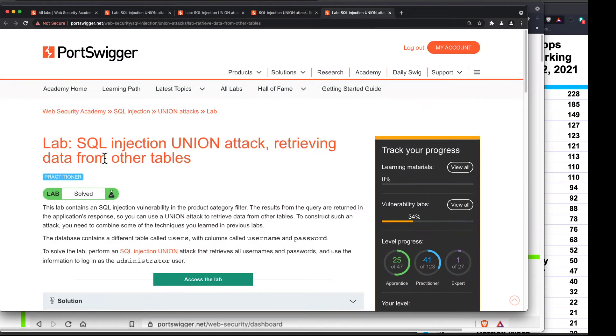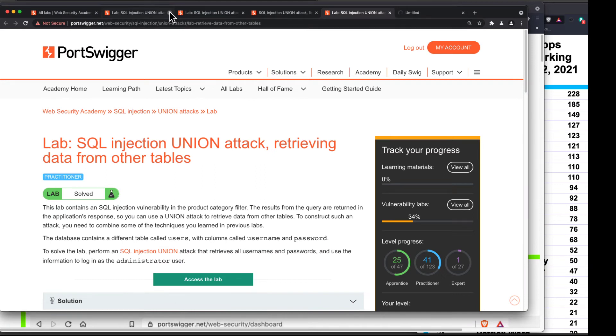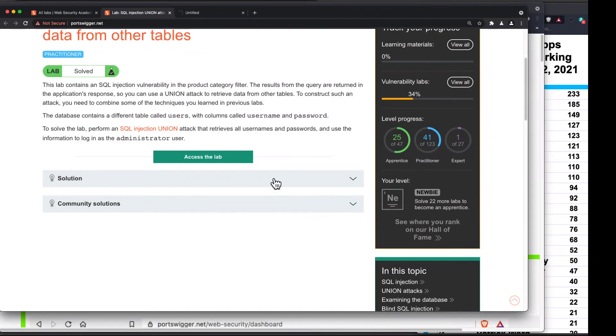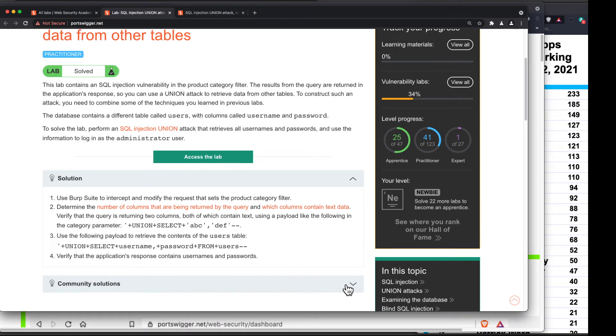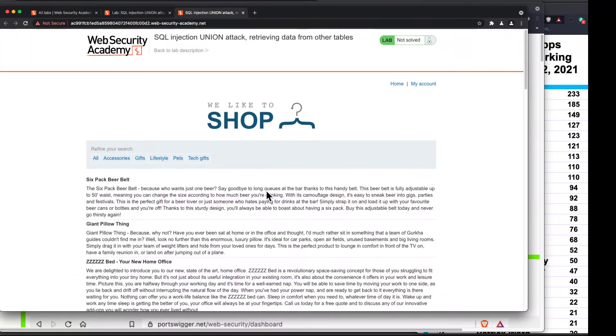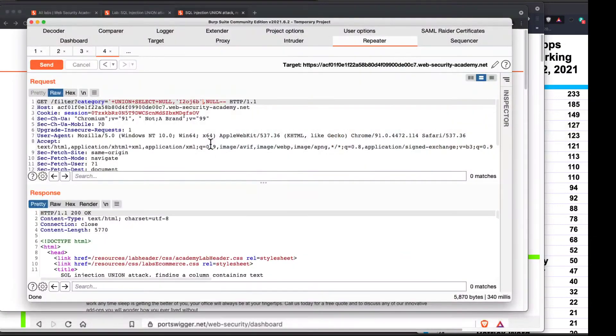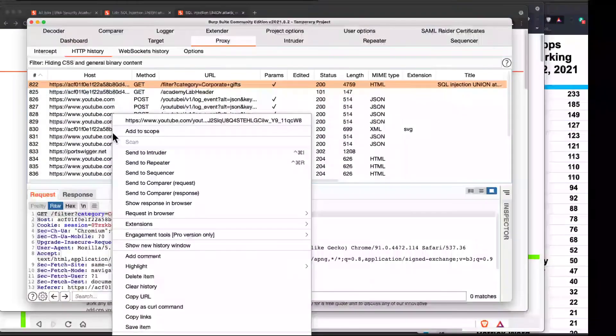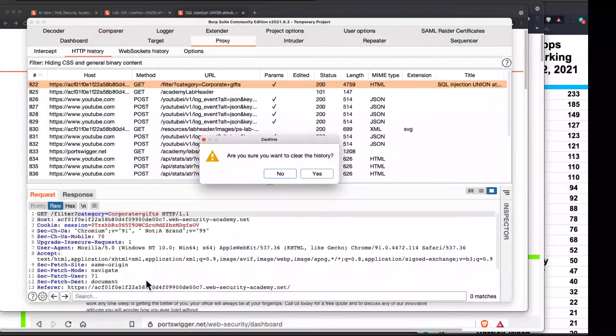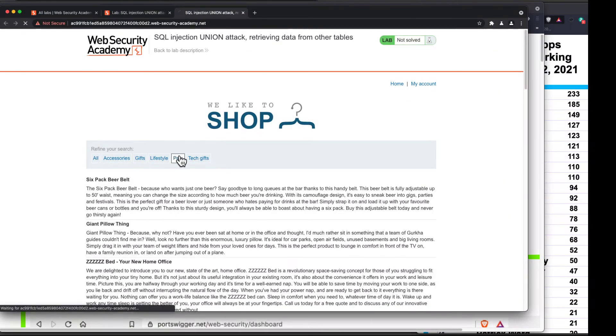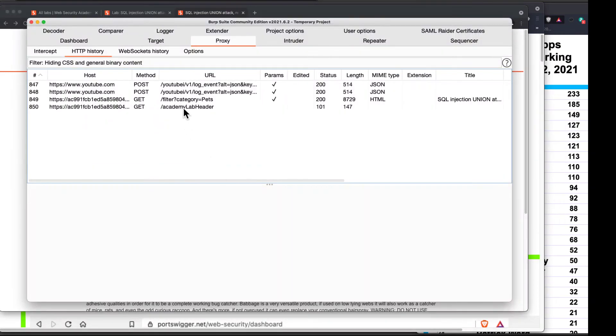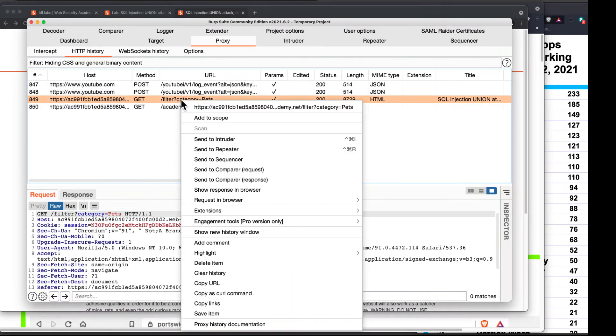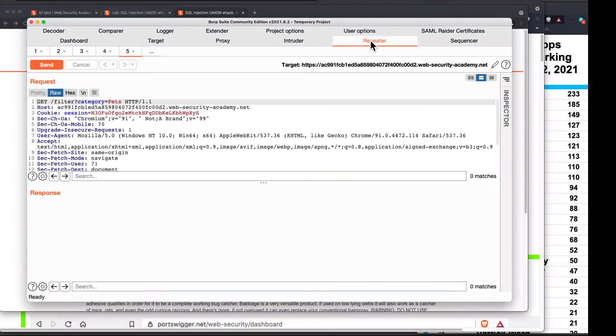And then there's another one here, retrieving data from other tables. So this is cute. Let's open the lab here. Close all these others. And look at the solution. Determine the number of columns and which columns contain text data. That's the first bit. And then you select user password from user. So this simulates the entire steps to some extent in a SQL injection attack. So I'm going to, again, use the product category filter. So I go and clear my old stuff. Proxy. Right click. Clear history. And now I turn on a filter like pets.